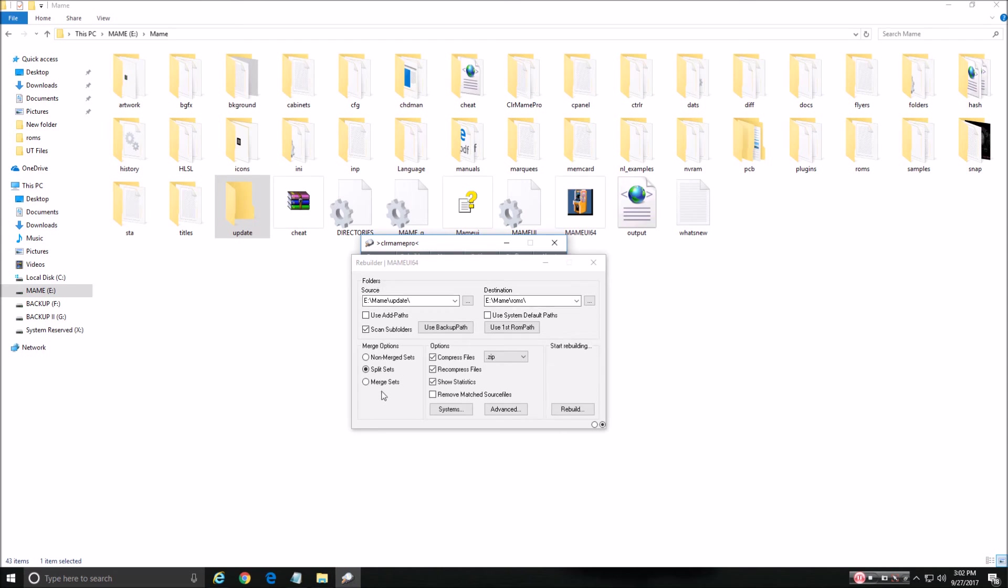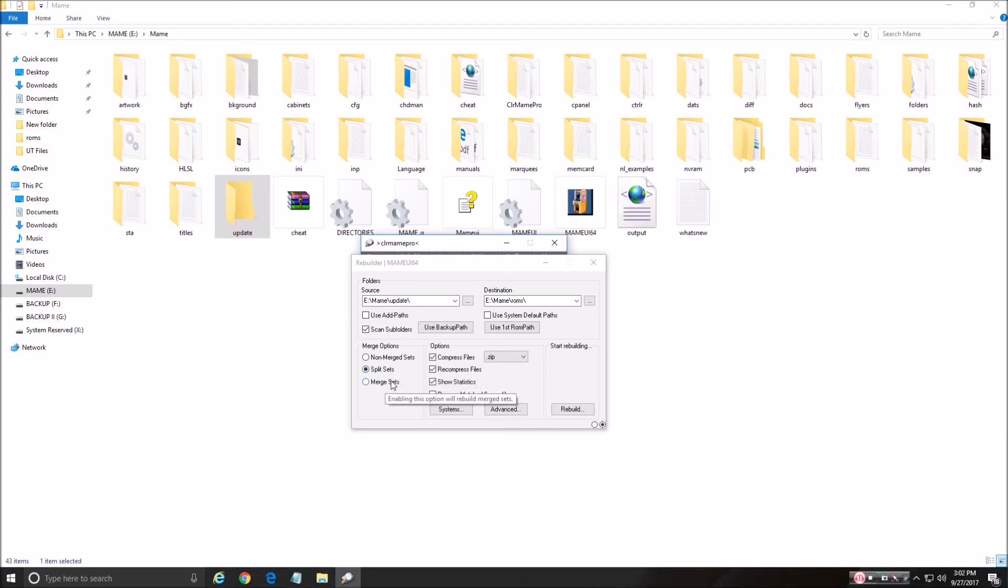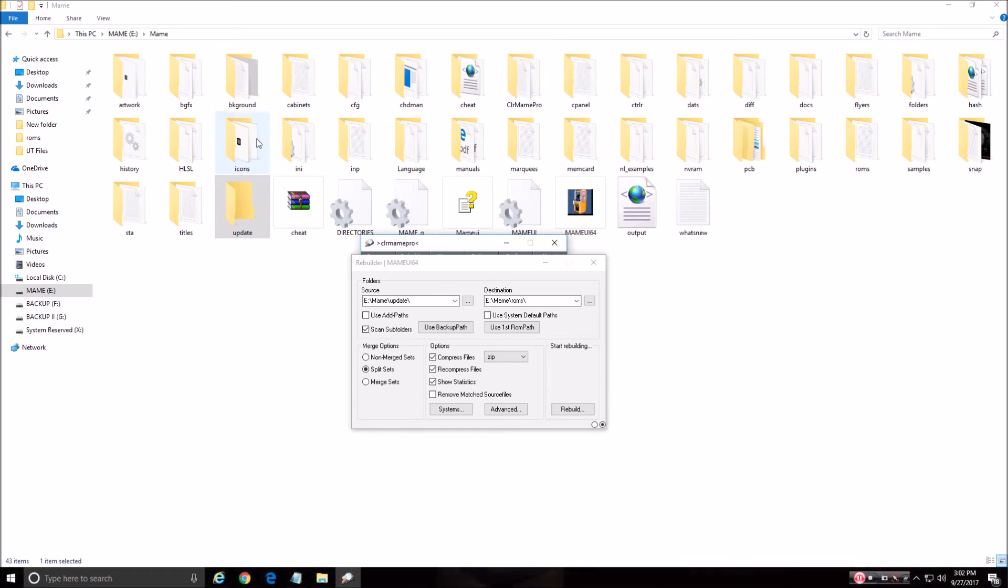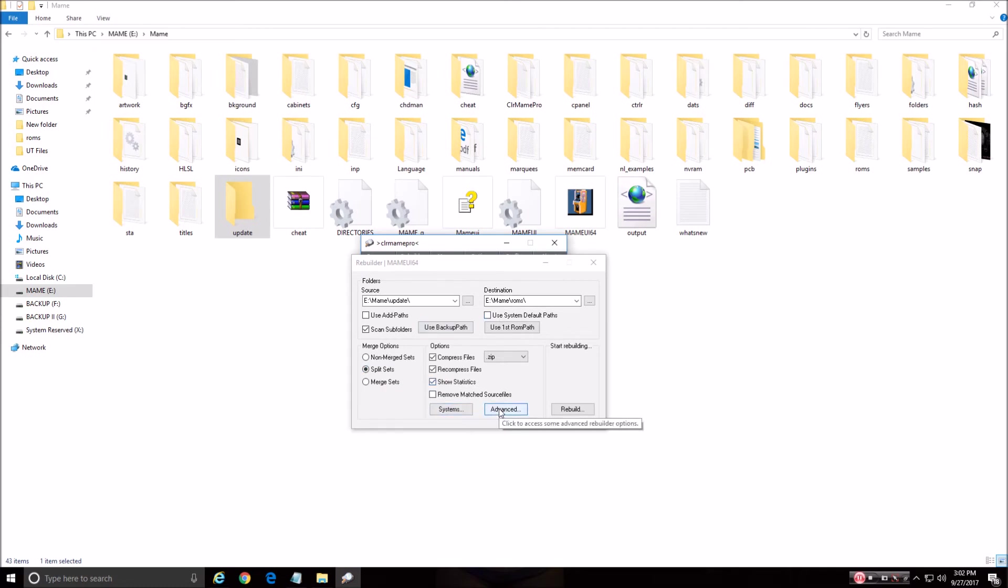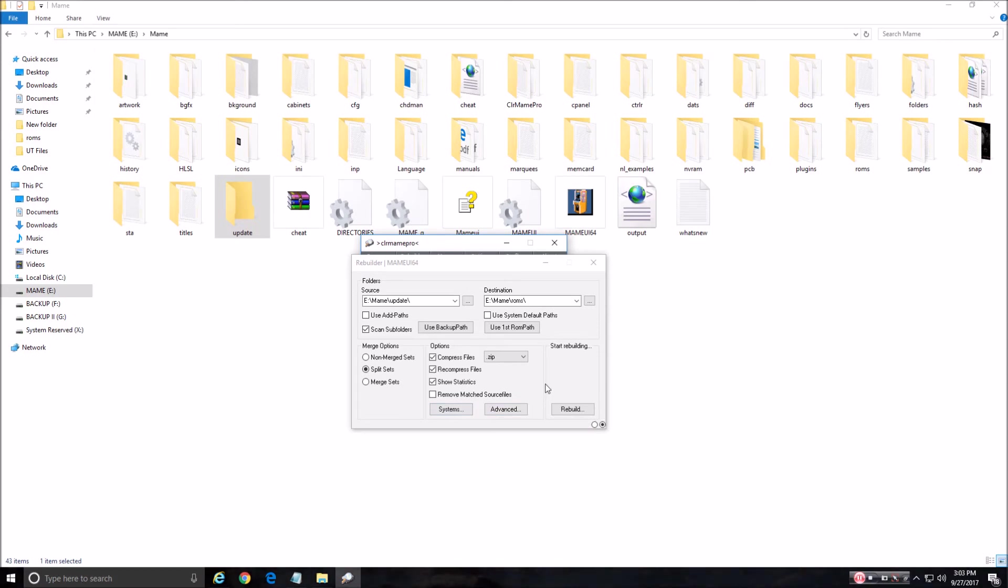I always use split sets. Even when I scan, I use split sets. Merge sets, it doesn't show like the clones and the bootlegs and everything like that. Save space, but I've got a terabyte hard drive that I have everything on MAME. So I use split sets. I always have. All this other stuff, leave it alone. All these two buttons here, we don't worry about it. We're keeping it simple. We hit Rebuild.